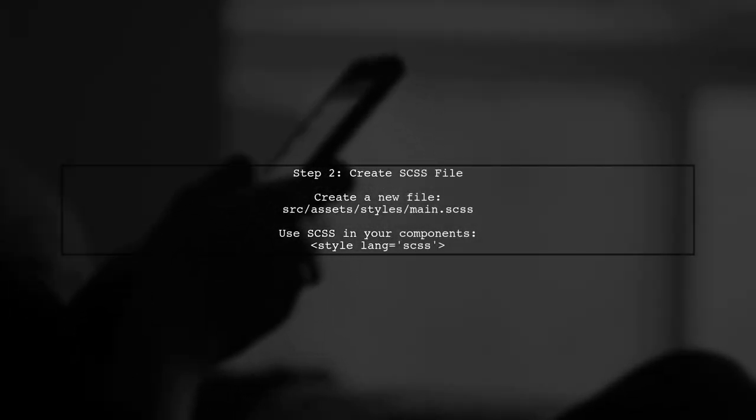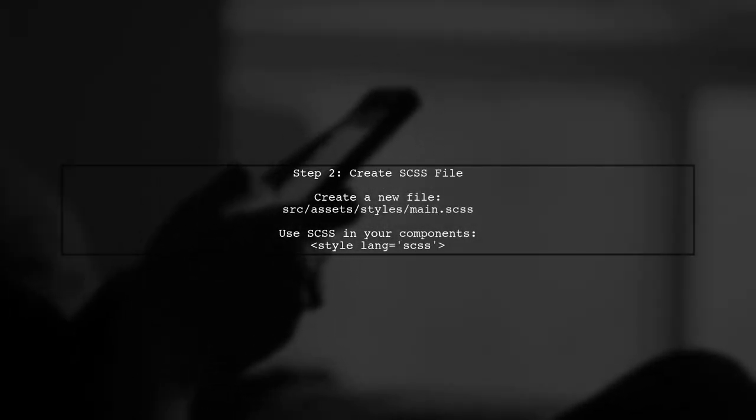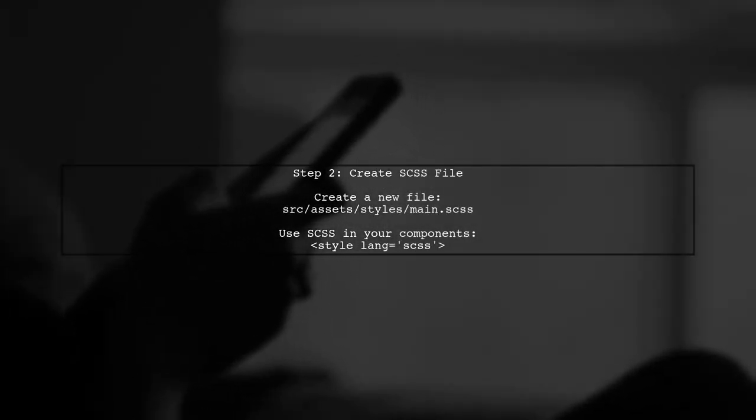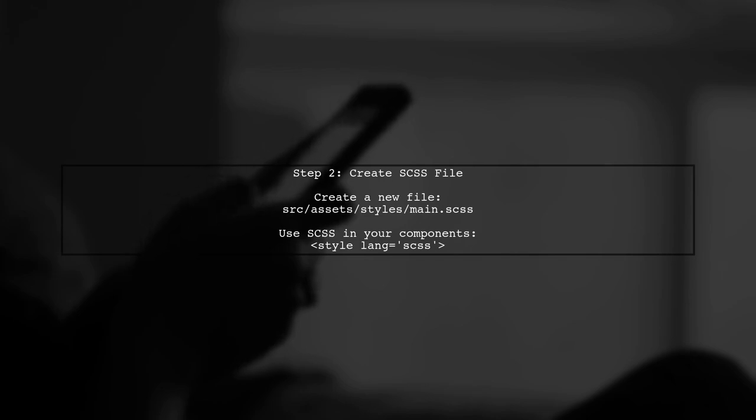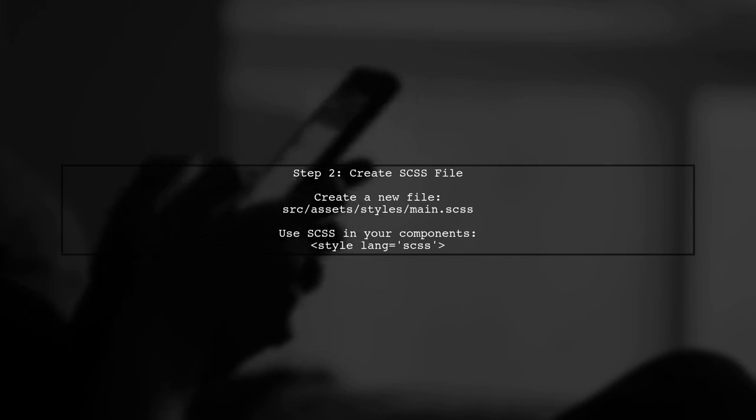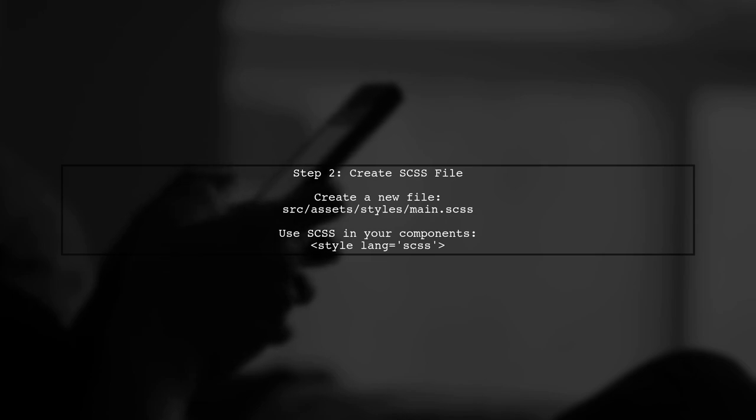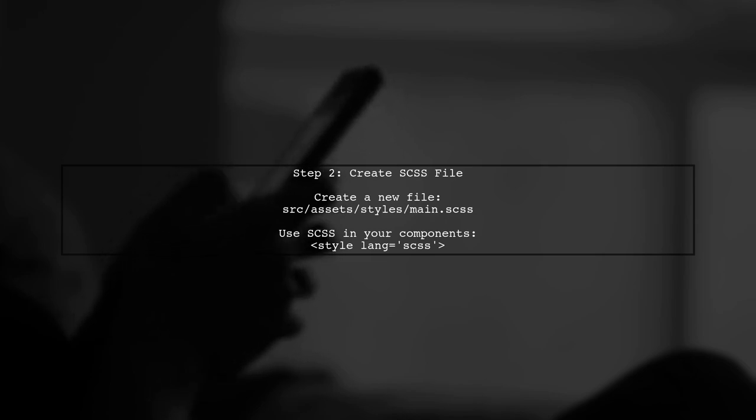Once the installation is complete, we can start using SAS or SCSS in our Vue components. You can create a new style file with a .scss extension.